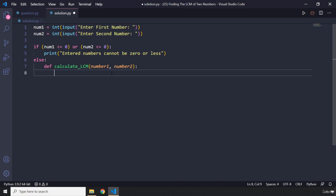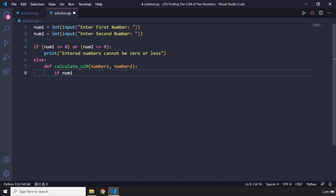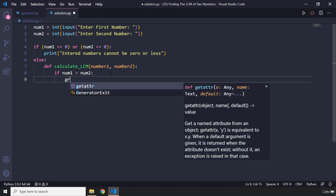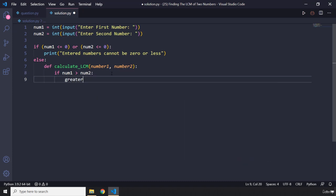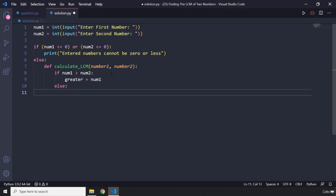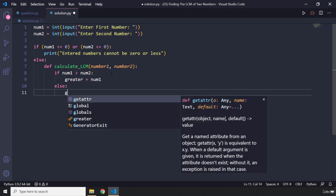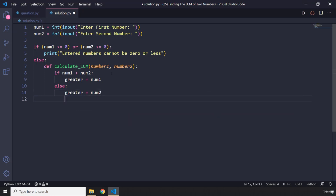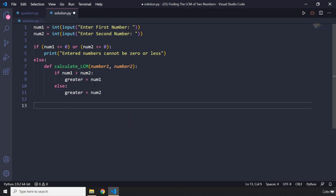First we need to choose which one is the greatest number. In this case we are going to choose the greatest. So if num1 is greater than num2, we are going to say that greater is going to be equal to num1. In any other case, else, greater is going to be equal to num2.